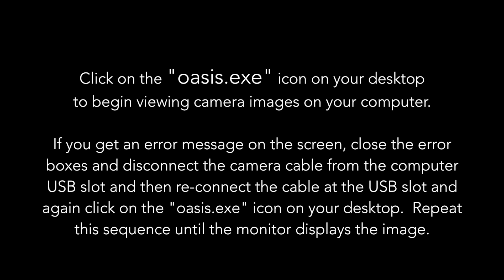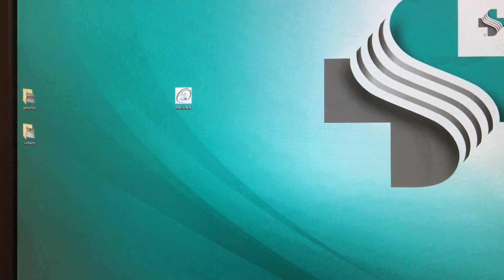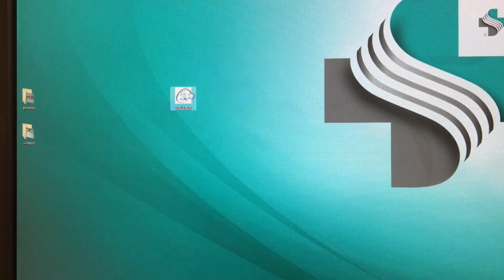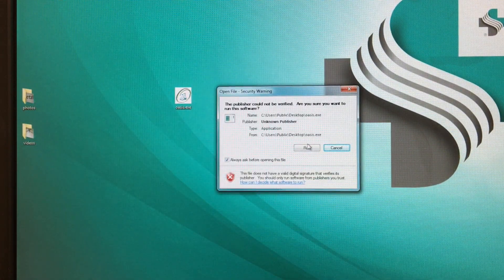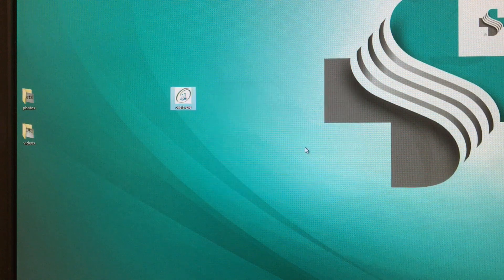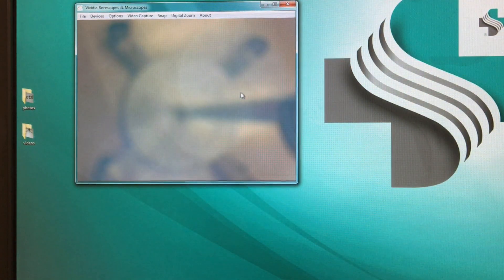If there's any problem with this and there are error messages, proceed as described here. We're now on the desktop. We'll click on the Oasis icon and then click run, and then we have an image display coming from the camera. We can maximize this to the screen by clicking the left of the X. Under options, if we click on preview it gives a smoother display.